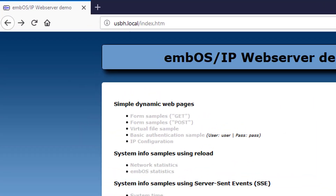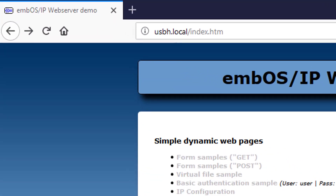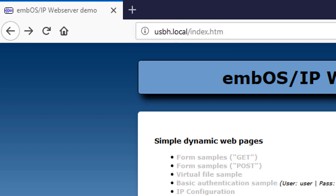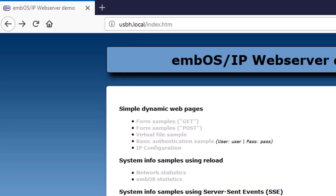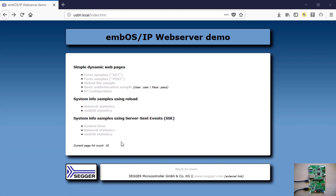Now, simply open any browser on your computer and use the URL usbh.local to access the SEGGER M-Web web server on the Discovery Board over USB host.